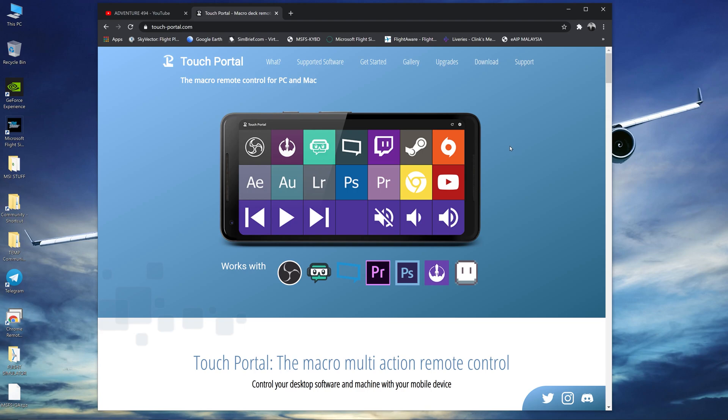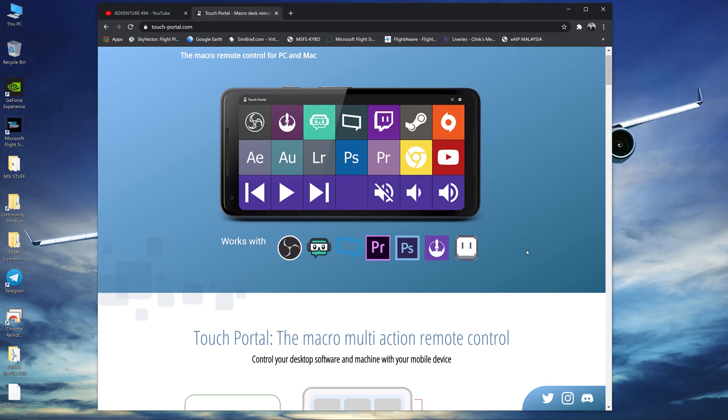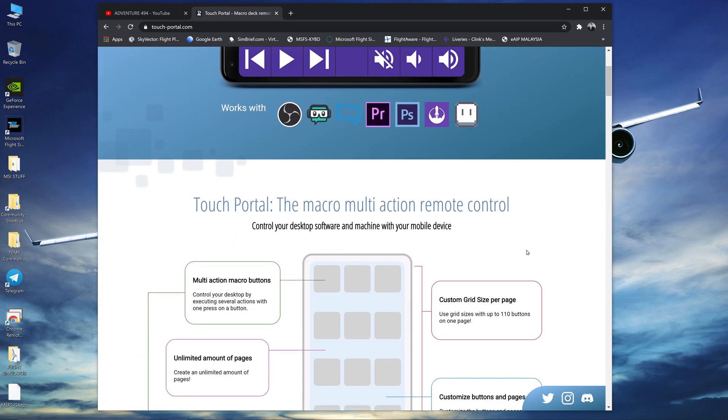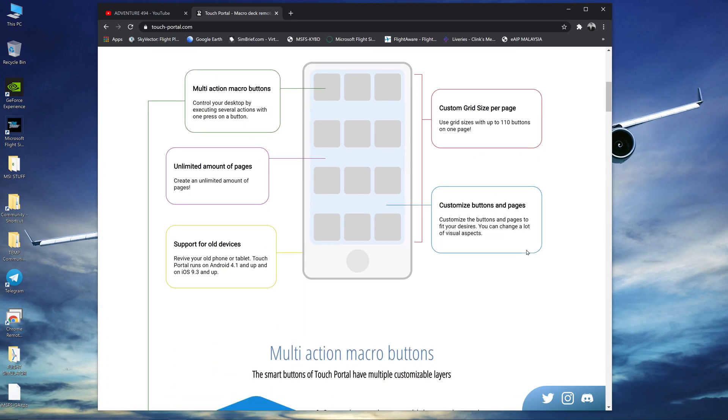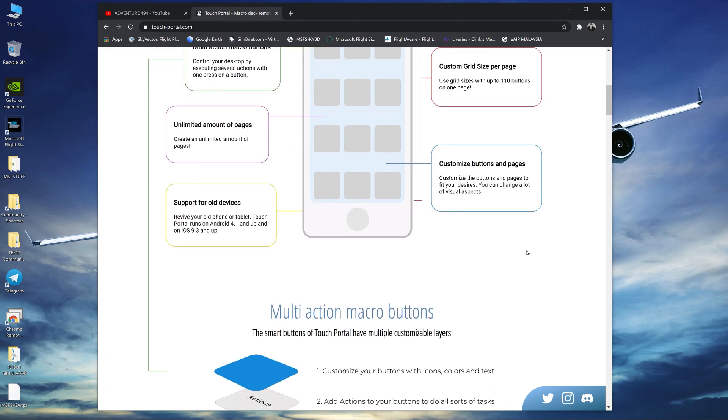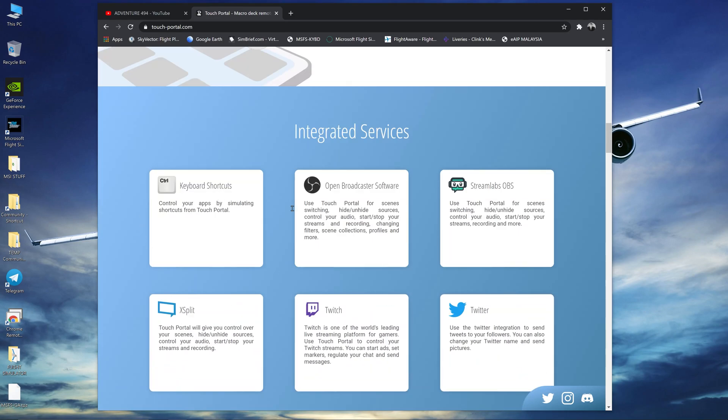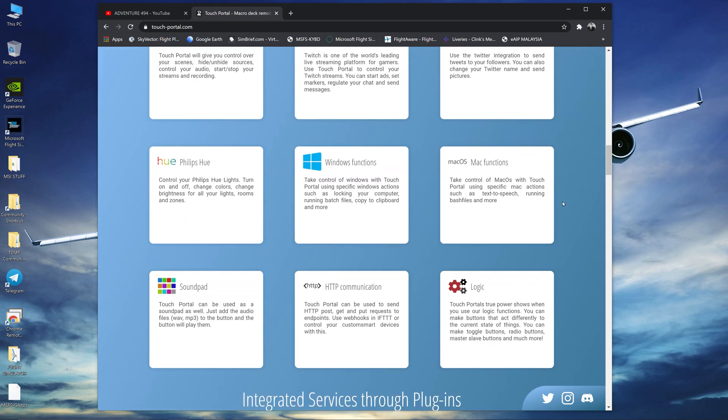It's usually used for things like OBS and Streamlabs, Premiere Pro, Photoshop but I found out that you can also use it for Microsoft Flight Simulator. You can create keyboard shortcuts you can use on OBS, Streamlabs, Twitter, Twitch, XSplit.